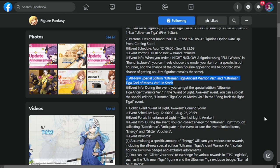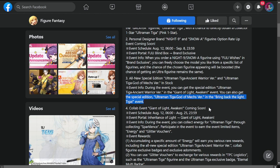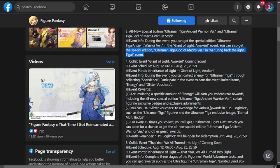Going back to the patch notes: event info. During the event, you can get the special edition Ultraman Tiga Ancient Warrior version in the Giant Light Awakened event. You can also get the special edition Ultraman Tiga God of Mechs version in the Bring Back the Light Tiga event. So there are two events giving us separate skins for Ultraman.